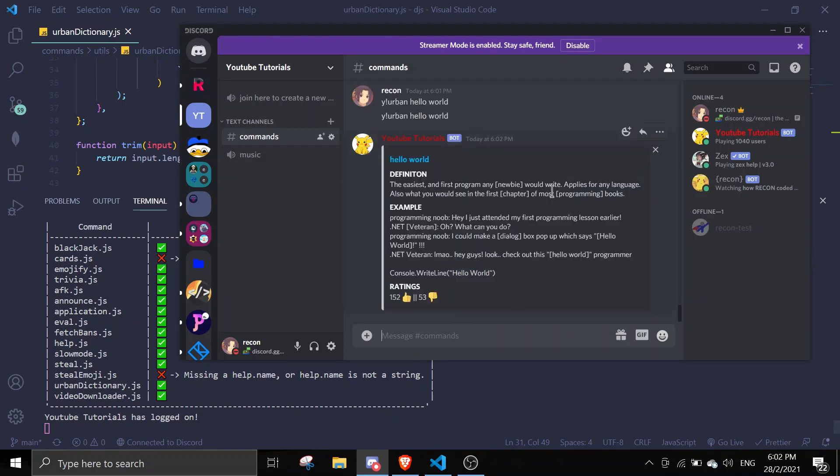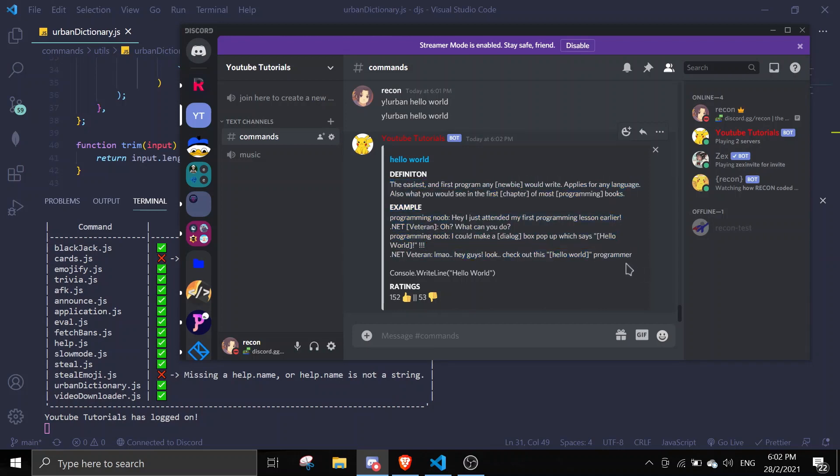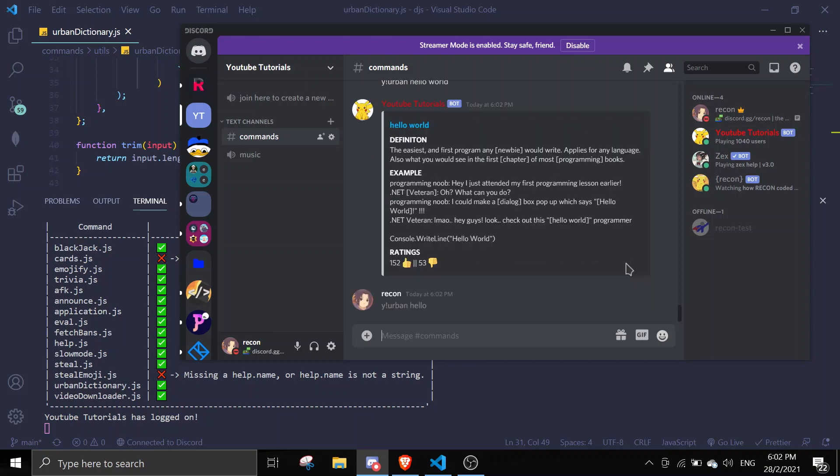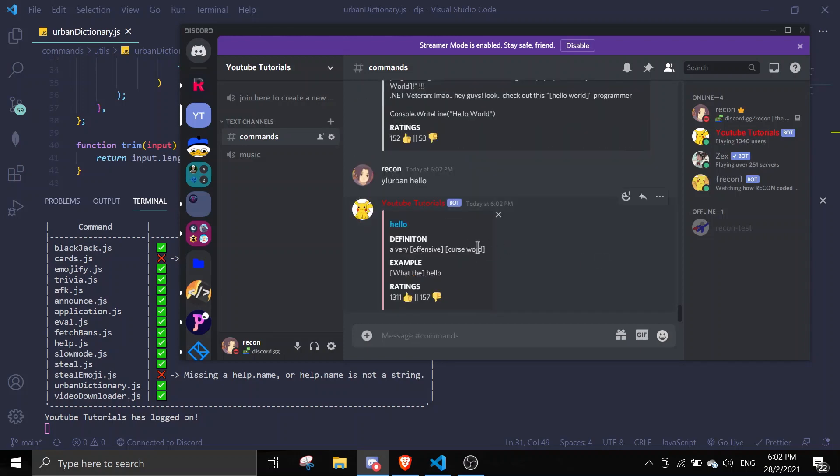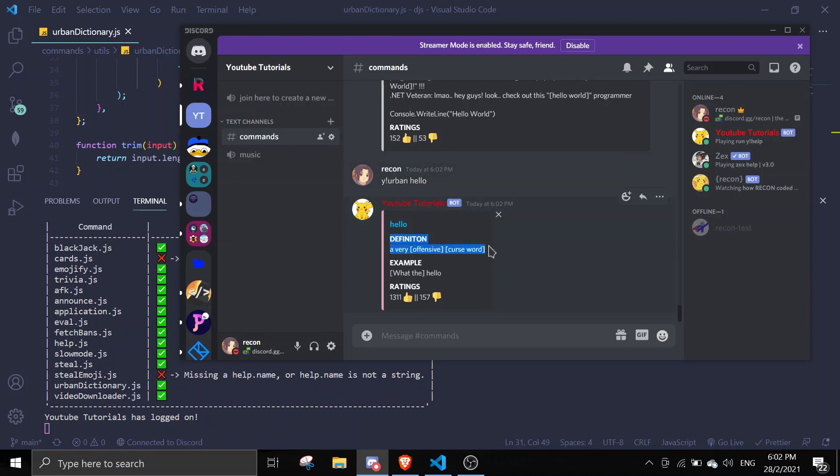Perfect! As you can see, the definition is the first one. This is urban dictionary, so you wouldn't get the best definitions. Let me search for hello - as you can see, it gives us like nonsense. Urban dictionary is just like that, you know.